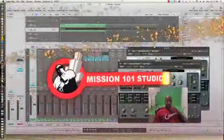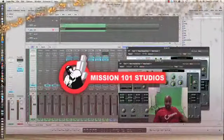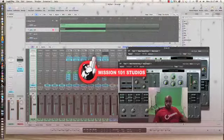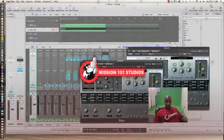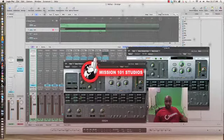Mission101studios.com. This is a quick tutorial on how to load your samples in Logic. Check it out.